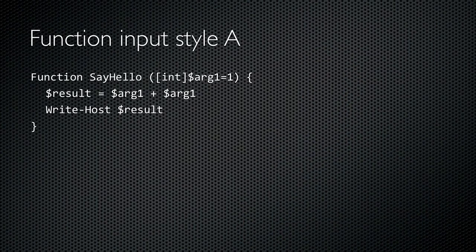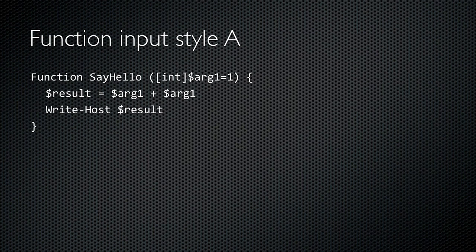For functions that need to accept input, you've got two ways to define that. This way resembles what most programming languages use. After the function name, define a comma-separated list of input arguments. Here, I've defined one.